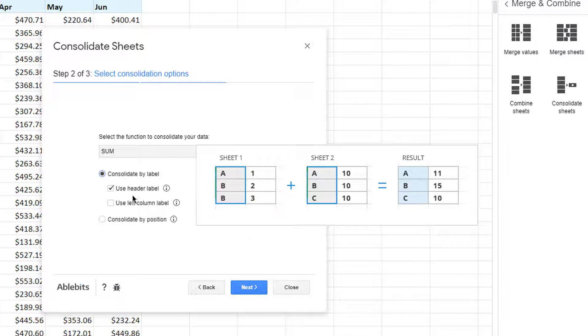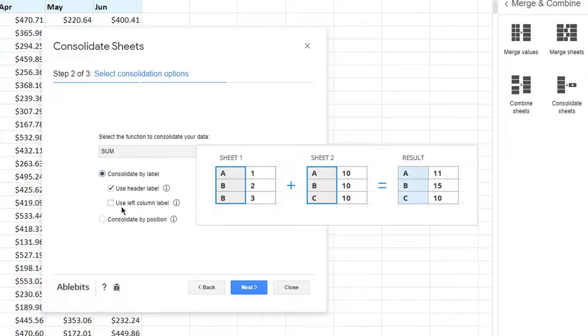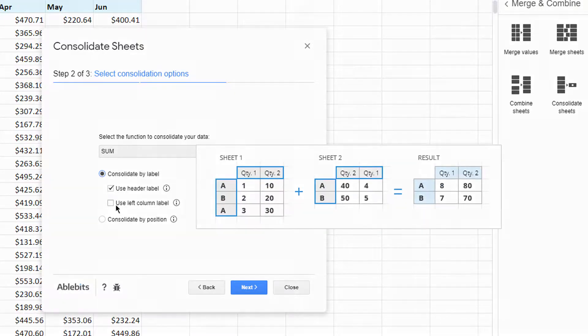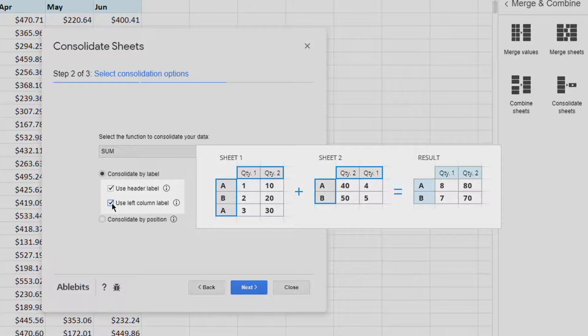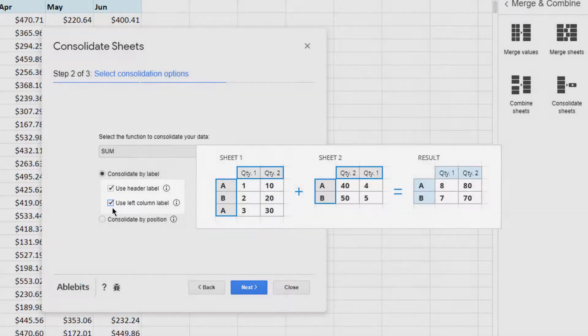If the leftmost column is more important, use left common label instead to merge and calculate in rows. Feel free to tick off both options to calculate numbers at the intersection.